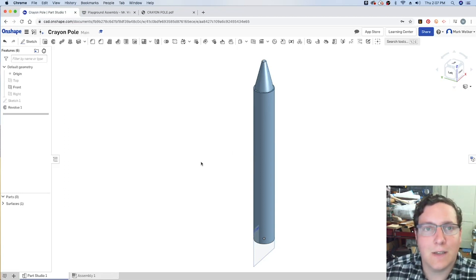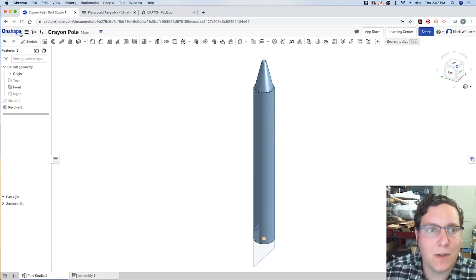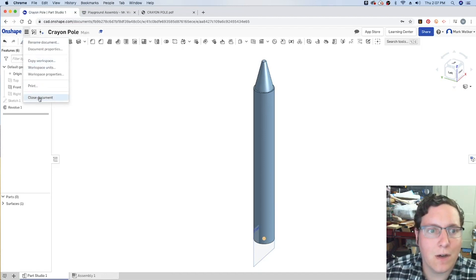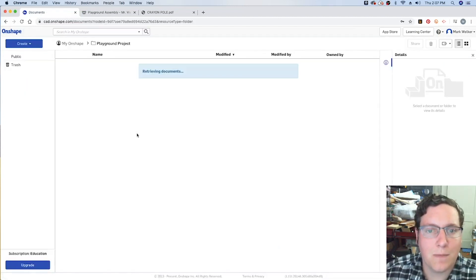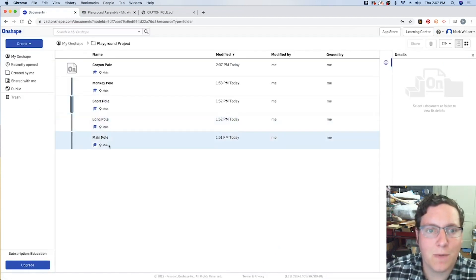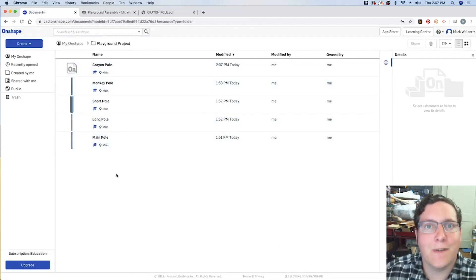So nice thing about cloud is it's already saved. So we can close the document, go back to our workspace. And we are up to five of our models.